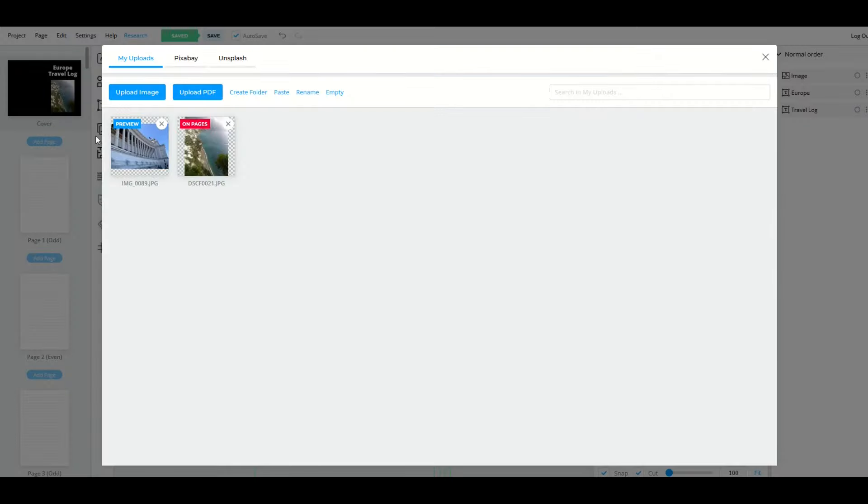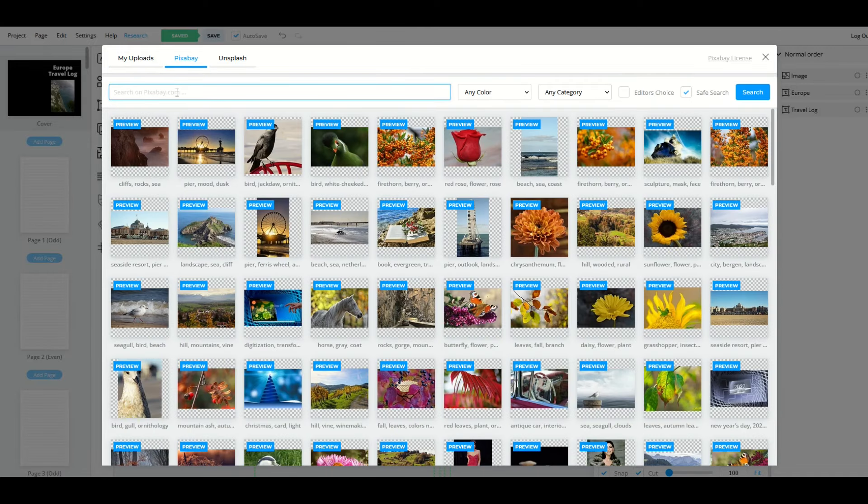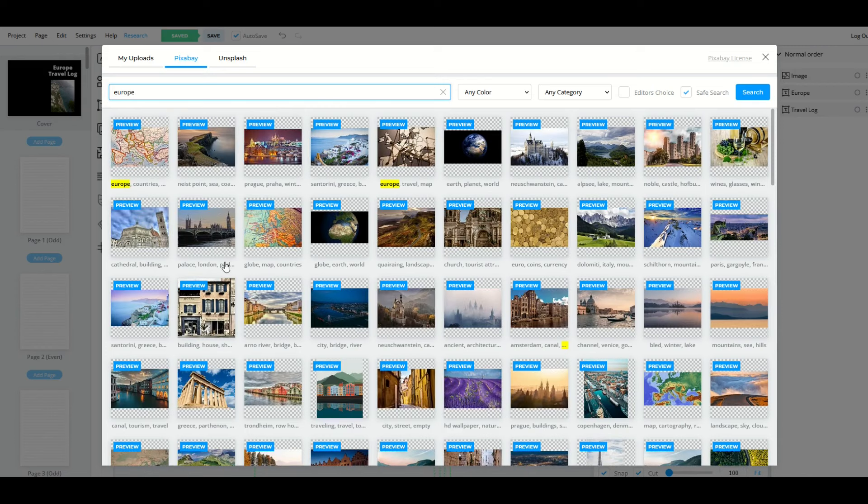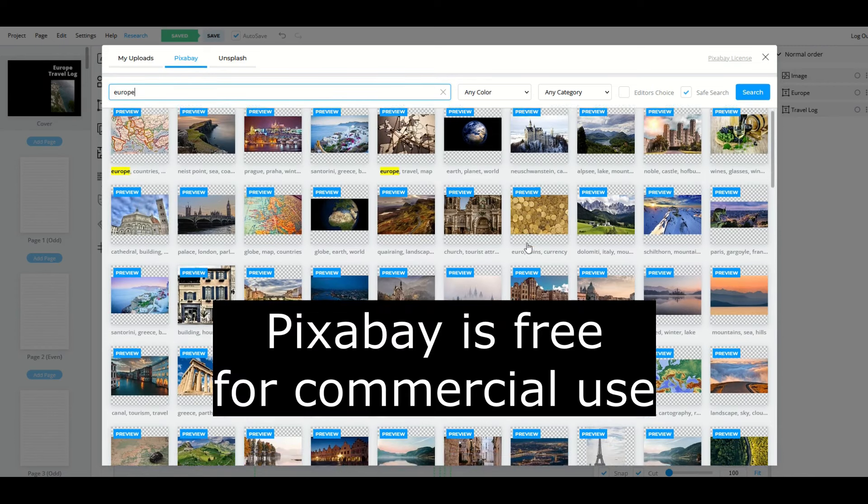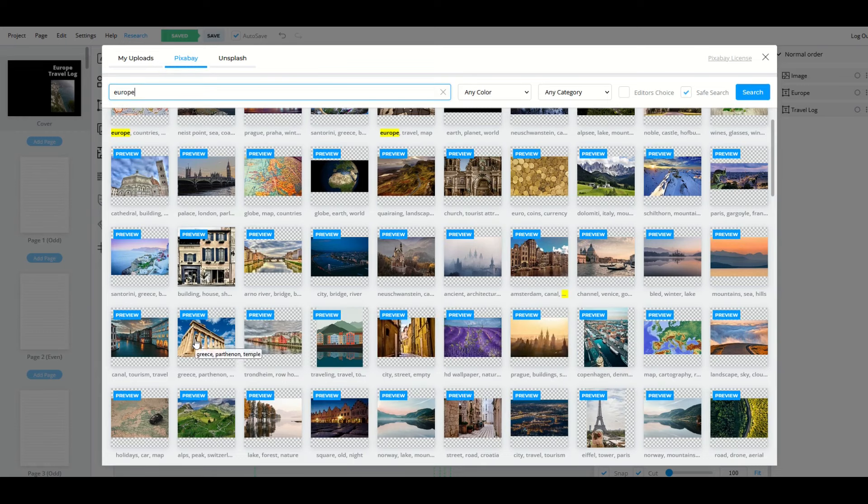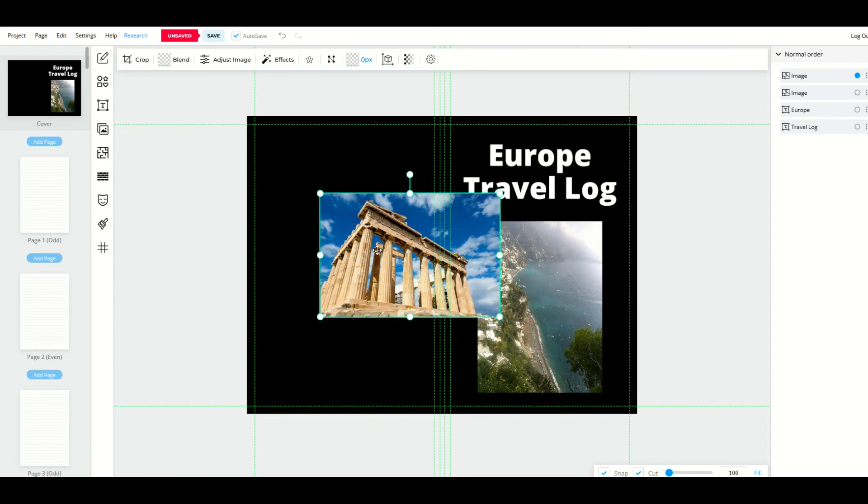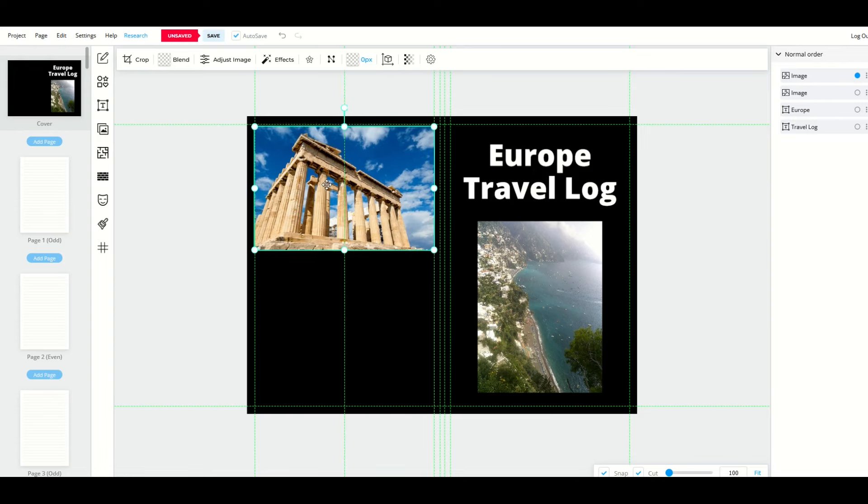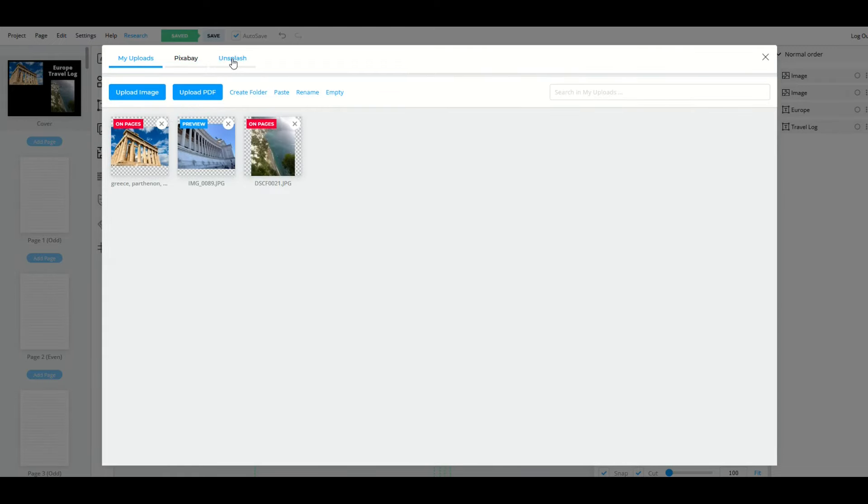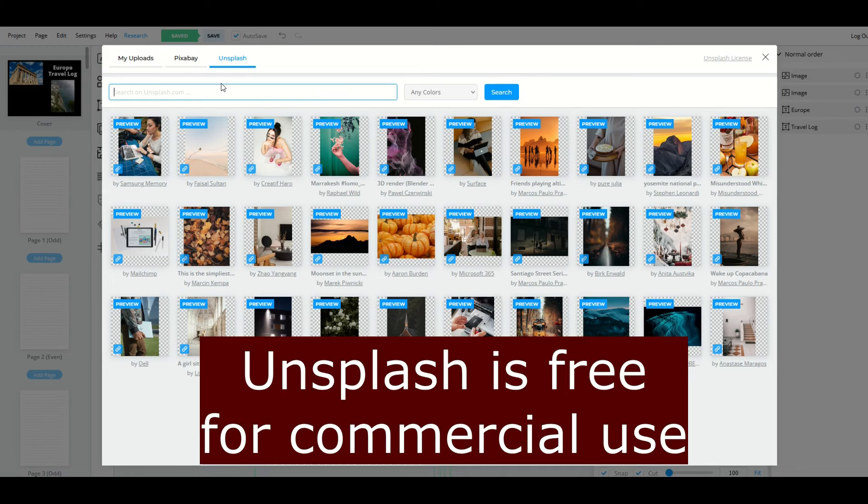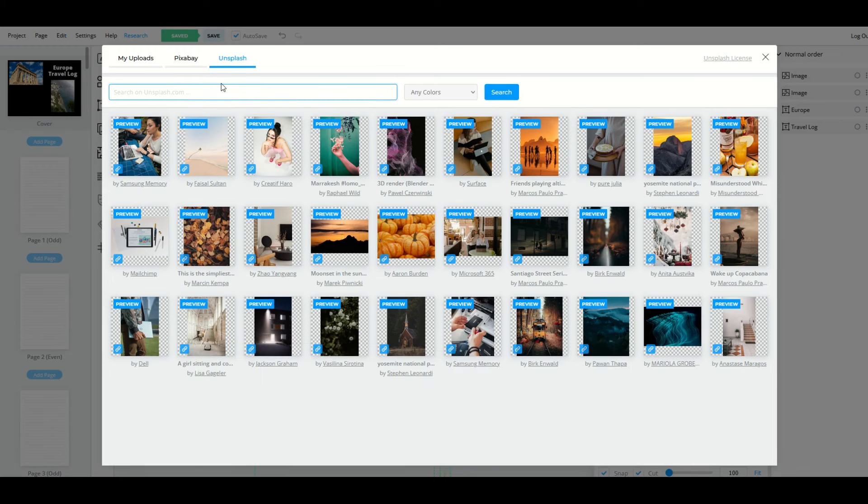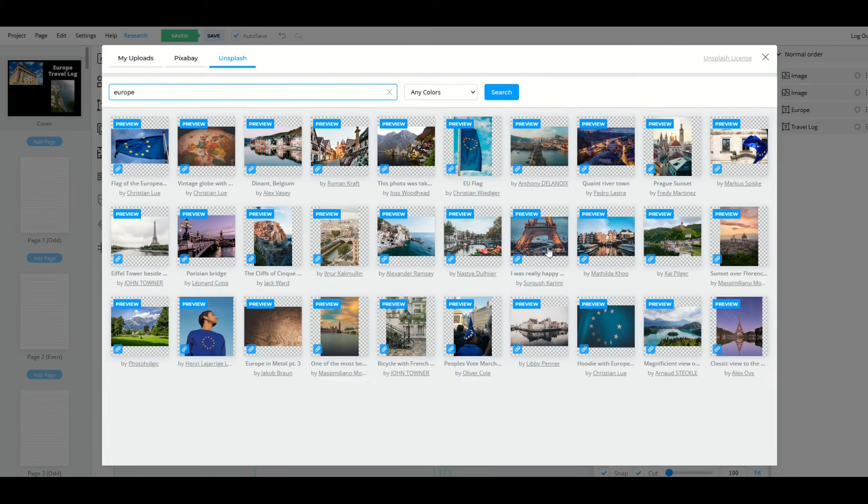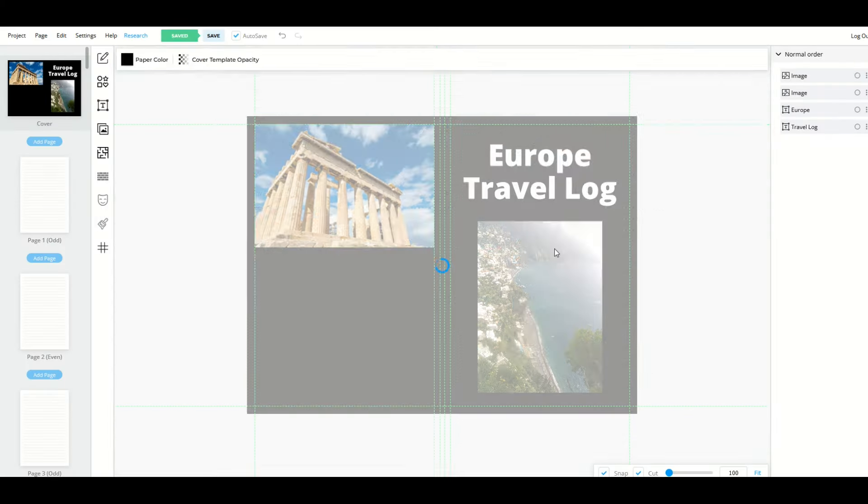You can also upload other photos using Pixabay or Unsplash. I'm going to click on the pictures button, and under uploads I've got my picture from Italy, but I can also go to Pixabay and type in 'Europe' and see what comes up. Here I get a whole bunch of commercially licensed photos that I can use. Here's one from Greece for example. I can select that and put that on my back cover.